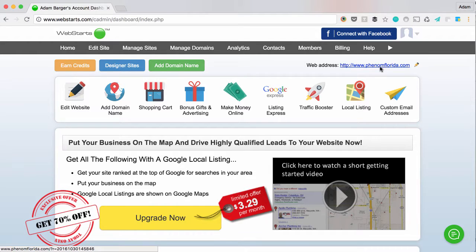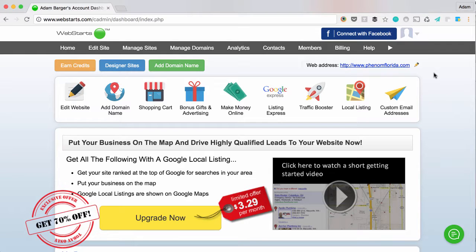Here I have a website and the domain name is phenomflorida.com. When I go to a business meeting or meet a potential customer, I like to hand them a business card and on that business card is going to be my email address.